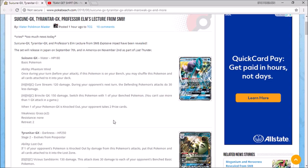Yo, what is up guys you're watching Epic Pokemon TCG and today what I got for you is Suicune GX, Tyranitar GX, and Professor Elm's lecture that are gonna be coming up in the 8th edition of the Sun and Moon sets.